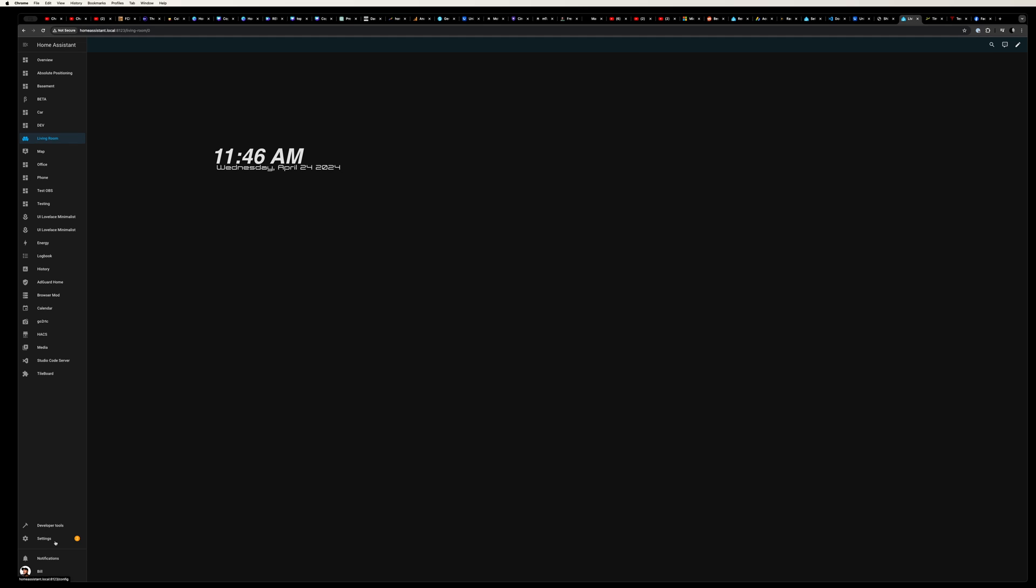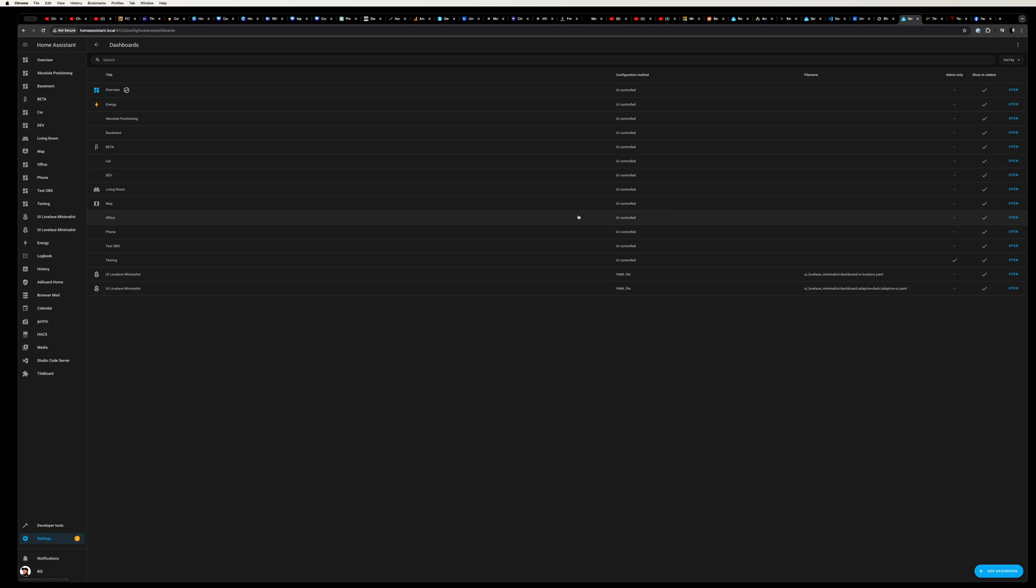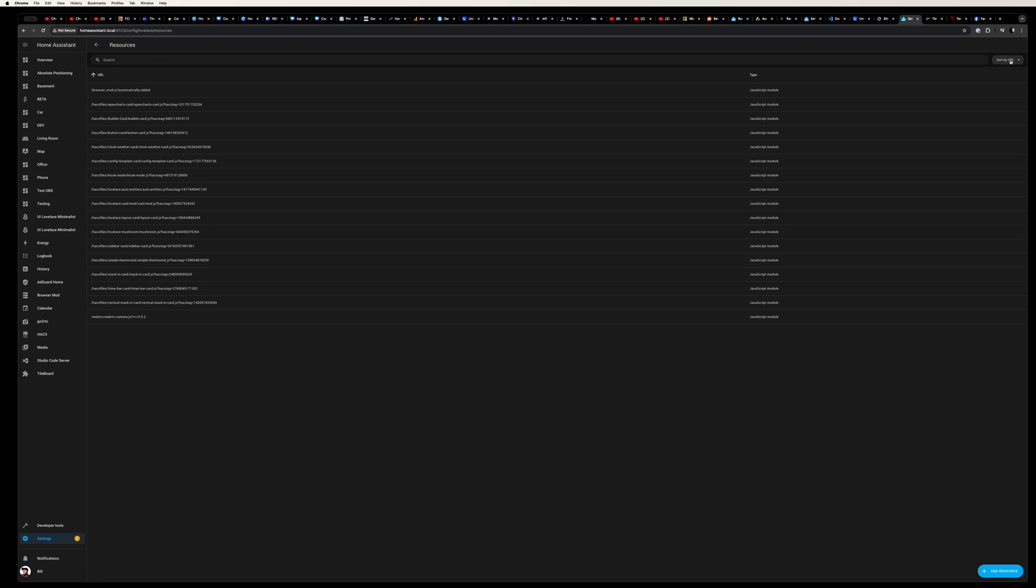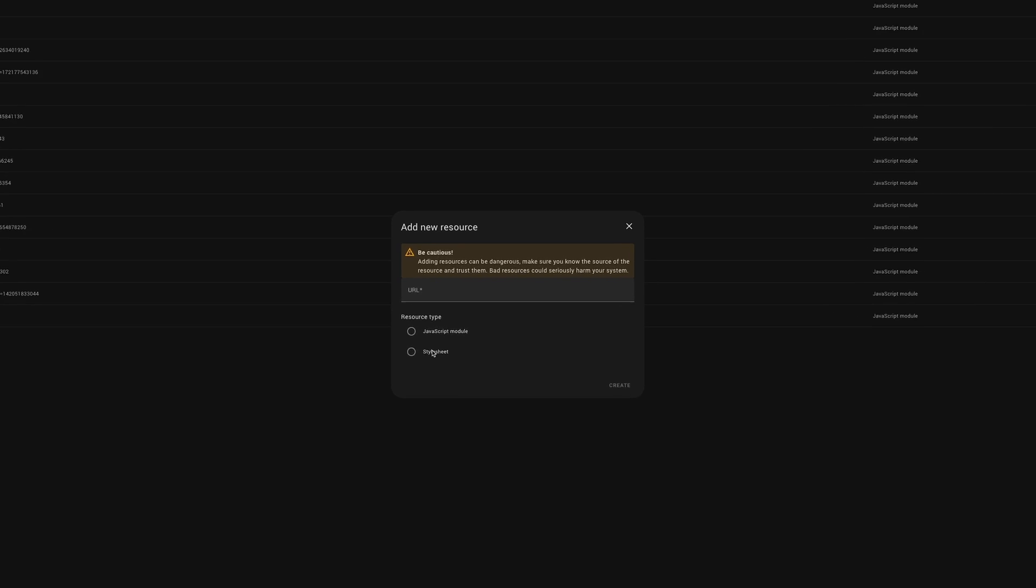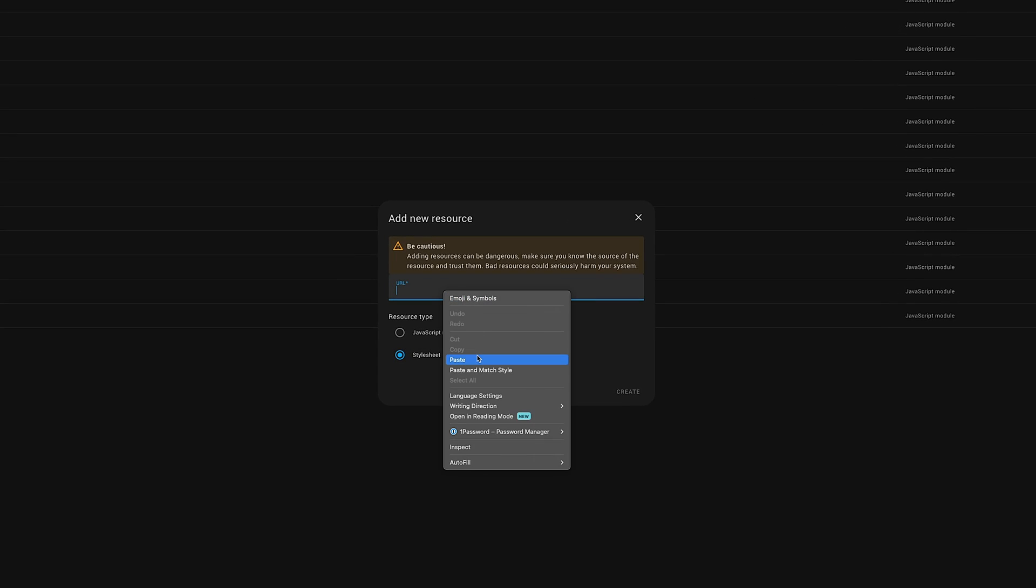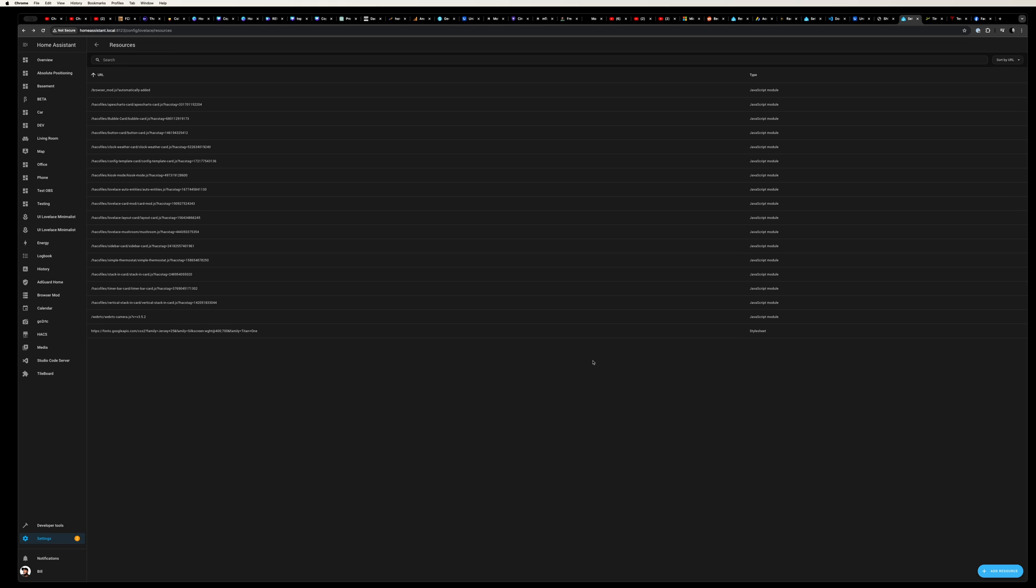We're going to head back over to Home Assistant. Click on settings, then dashboards, and the three dot menu in the top right corner. Select resources and then add resource in the bottom right corner, and a window is going to open. Within this, select style sheets and paste the URL from the Google font site we just copied. Click create and we've now added this font to Home Assistant for use in our dashboards.